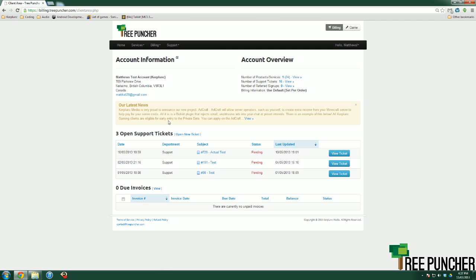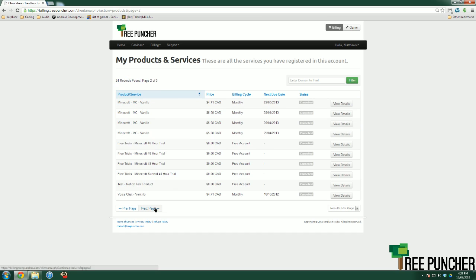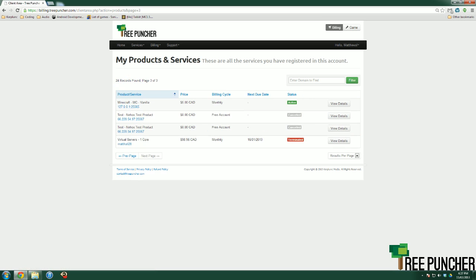So you want to log in here, and on the header you want to click Services, you want to click My Services, go to the service that you want to cancel. We have a lot of services here because this is our test account, but here is our active service, as you can see active.